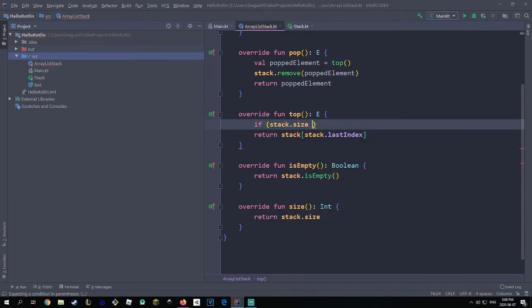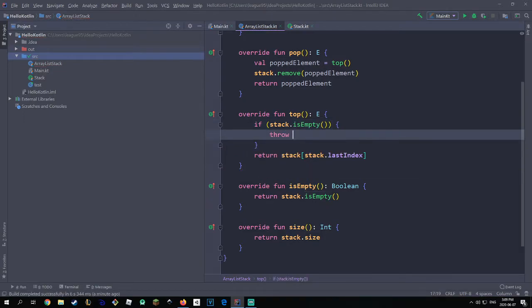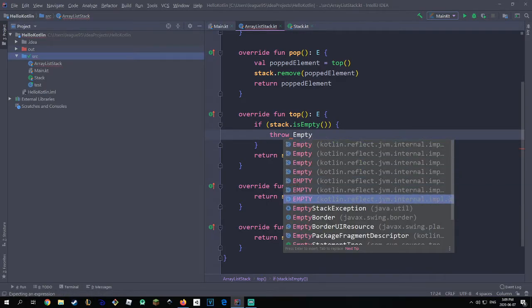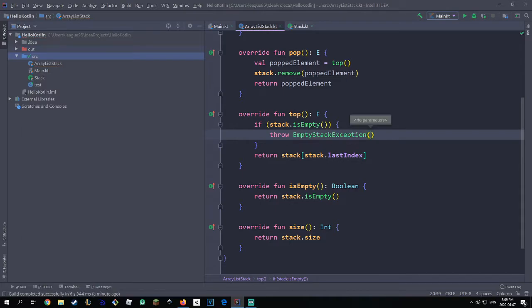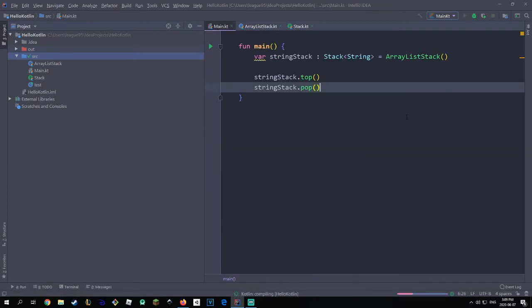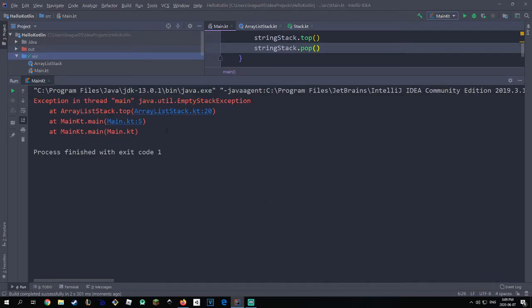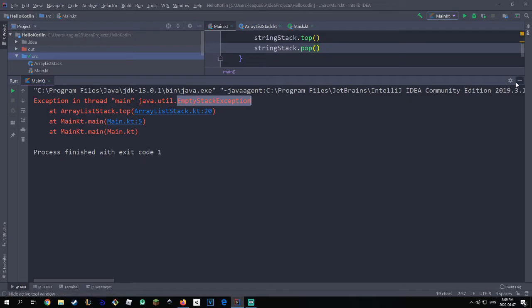We must check if the stack is empty, and if so we don't throw IndexOutOfBounds — instead we want to throw EmptyStackException. So we come back to the top method and check if stack.isEmpty(); if that's the case we throw EmptyStackException, otherwise it will just fetch the top element. Now when we run it again, it won't give us IndexOutOfBounds but will give us EmptyStackException — which is the one we want to throw. So we're handling errors in a better way.